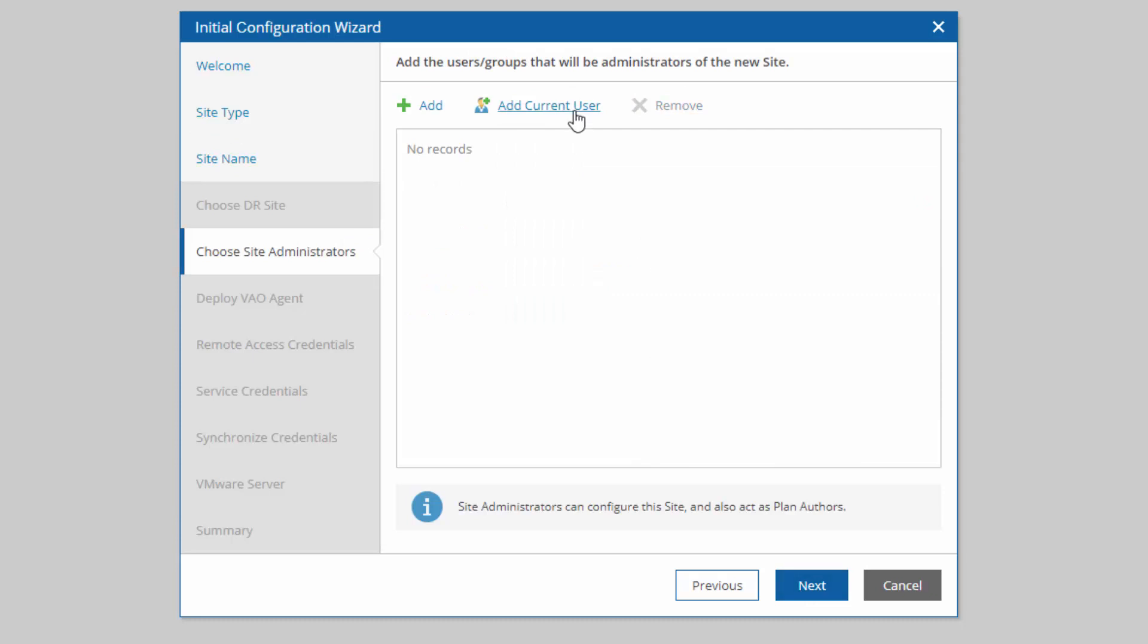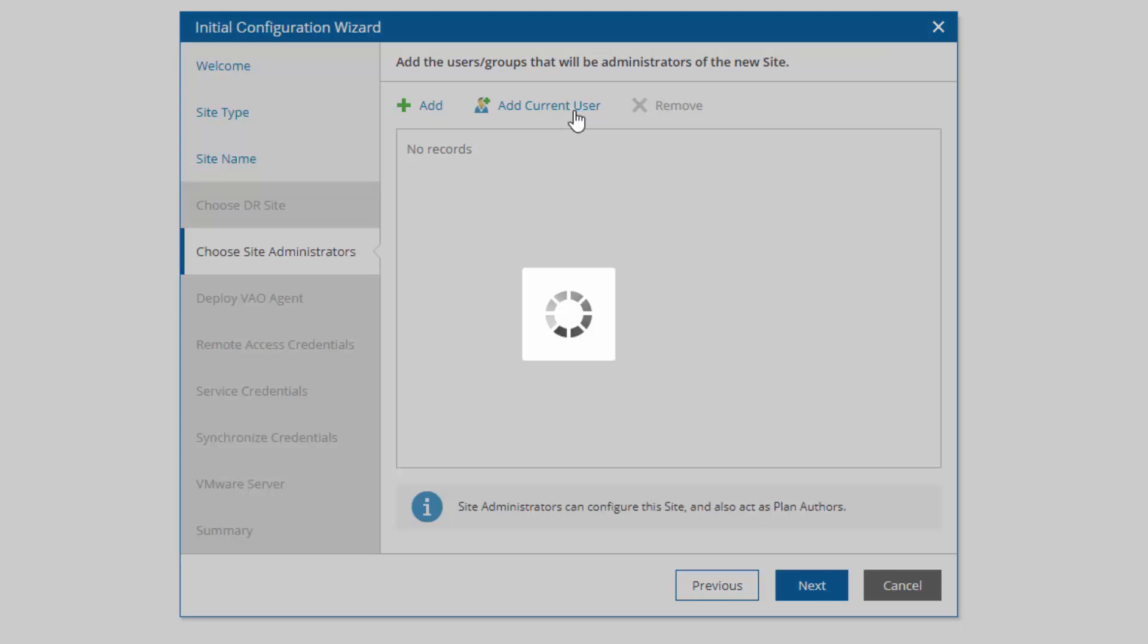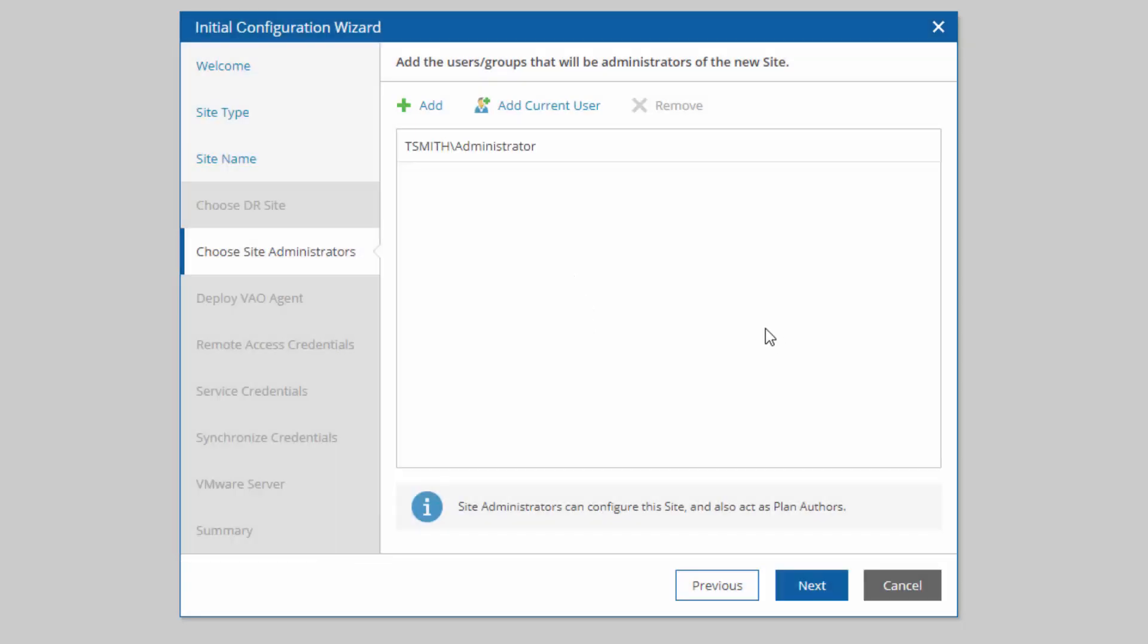The administrator for this particular site - we set up and logged in as the domain administrator. So if I add current user, it's going to be my domain admin. You can set up multiple users here, which will be the administrator for this site, which is our DR site.